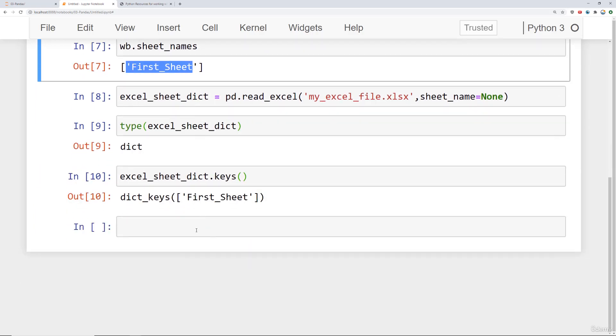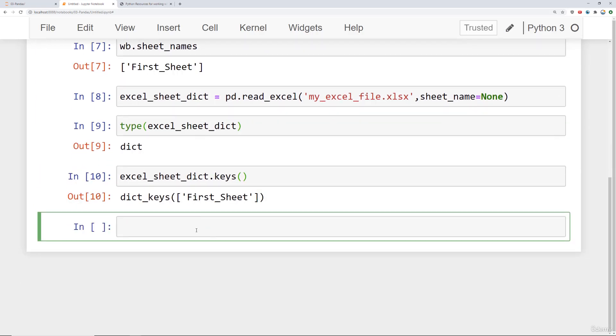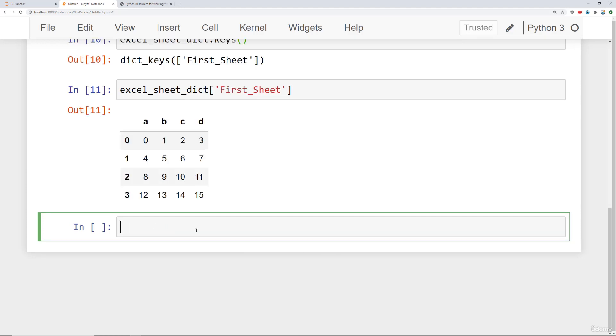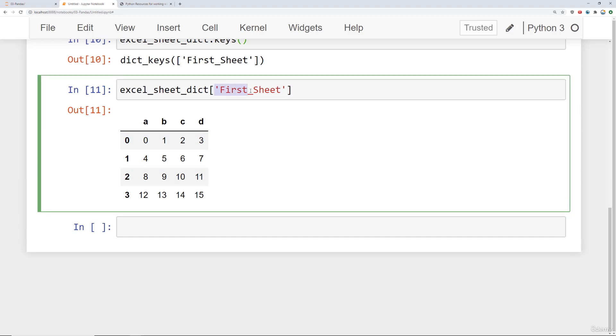But what's nice about this then is you can simply say excel_sheet_dictionary, and if you pass in one of those keys, it returns back the data frame. So it's a dictionary where the key is the sheet name and the value is the data frame itself.